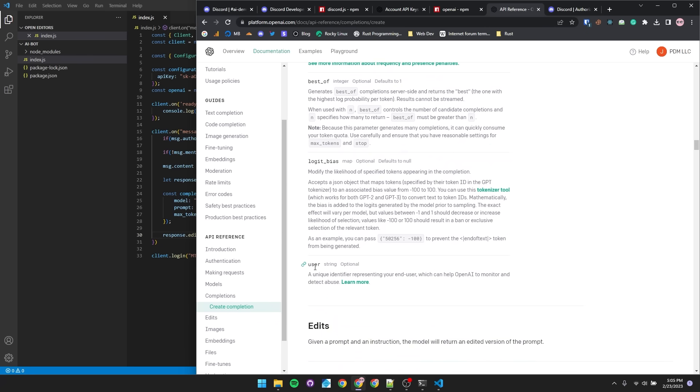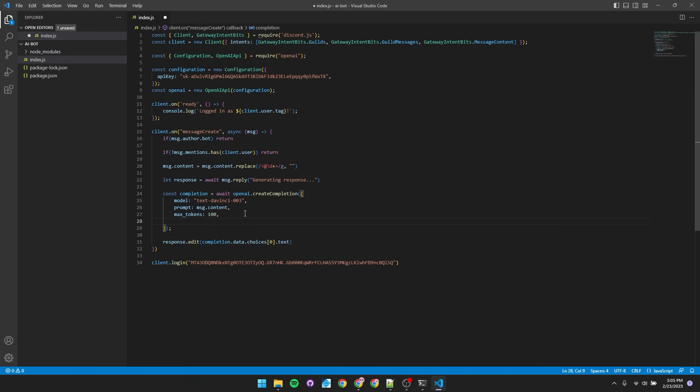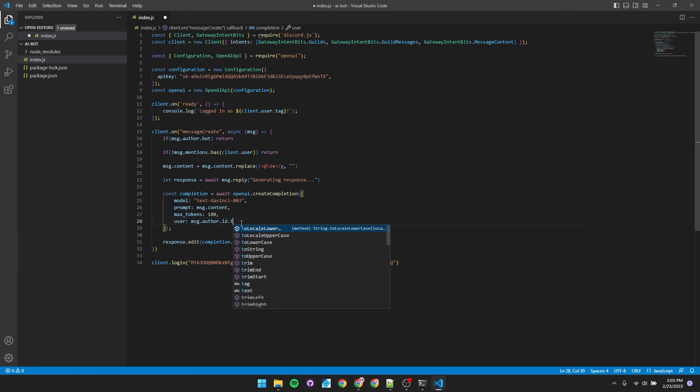So we'll see that another option of create completion is user. This lets you identify each request per user. This way, if someone is abusing the bot, it's not going to flag your entire API key. It'll more likely just flag that user. Let's utilize that. Instead of create completions options, we'll say user equals our Discord users ID. So message dot author dot ID, but user must be a string. So we'll convert this ID, which is a number, to a string.